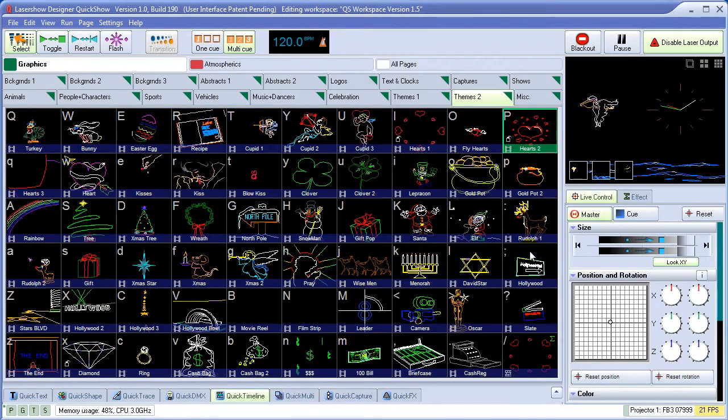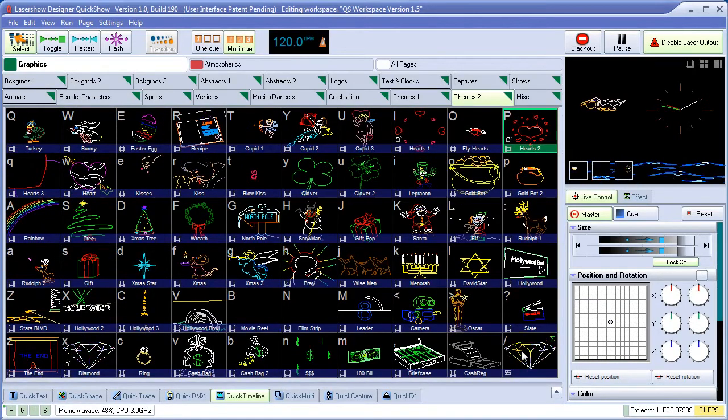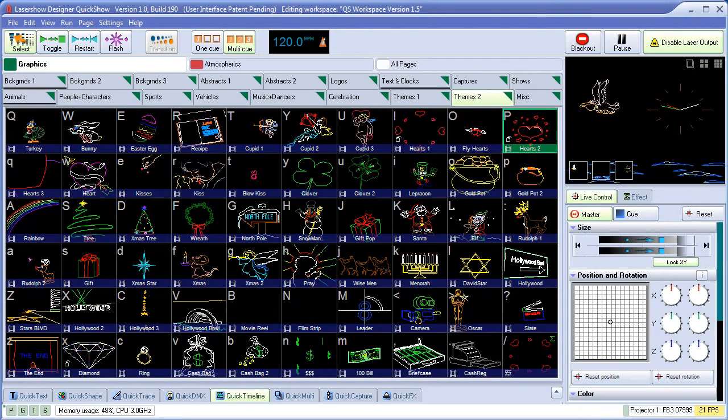Notice that we've done all of this while our original laser show is playing undisturbed.